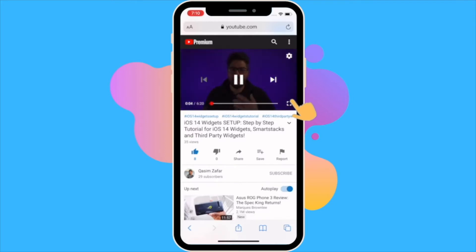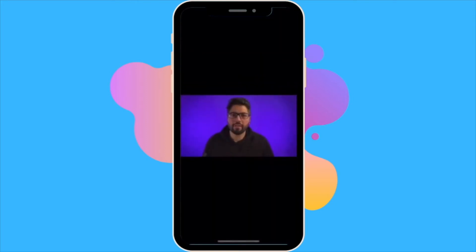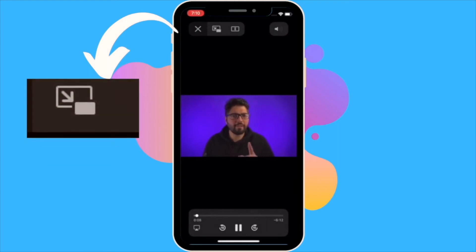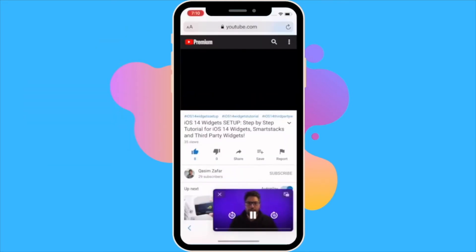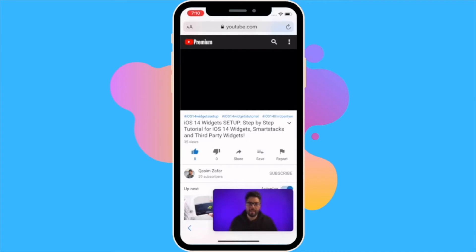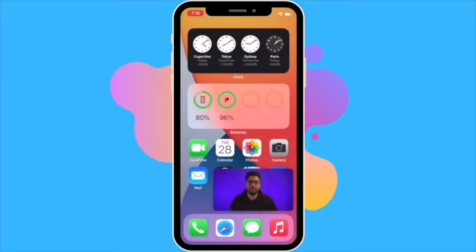Once the video begins playing, go into full screen mode and you'll notice the picture-in-picture icon in the top left. If you tap this icon, the video will minimize and we can just go back to the home screen while the video continues playing.